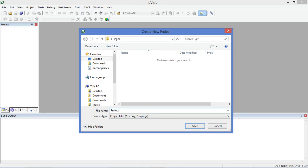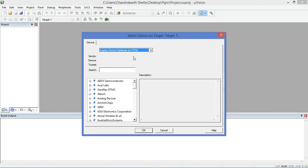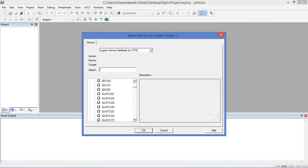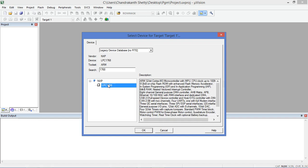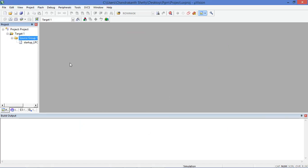The project name is given. Here there are two options — software packs and legacy device database. The legacy device database is present in Keil uVision 4. I am selecting legacy device database. Now I need to select the NXP LPC1768 — you can type '1768' to find LPC1768 — then click OK. The project is created.